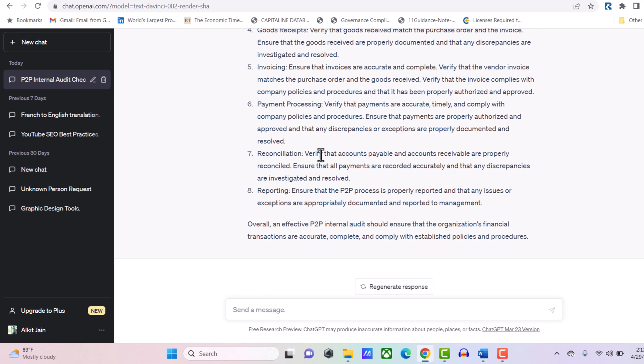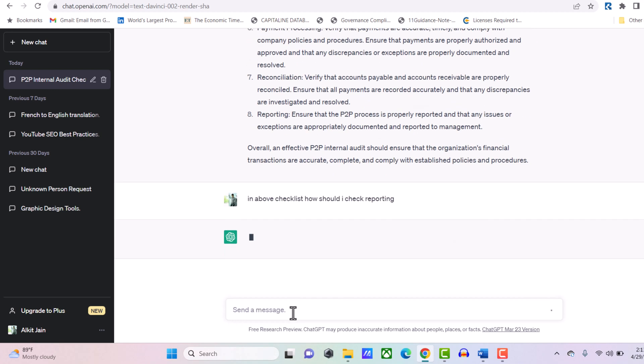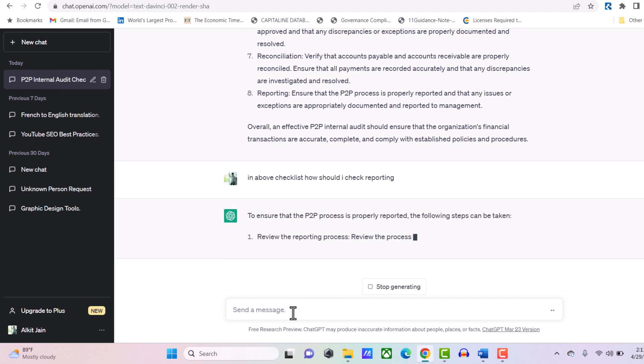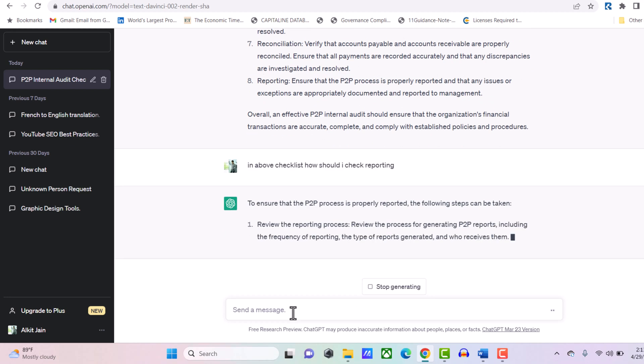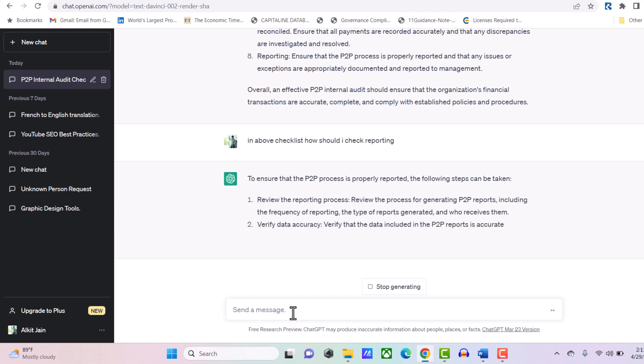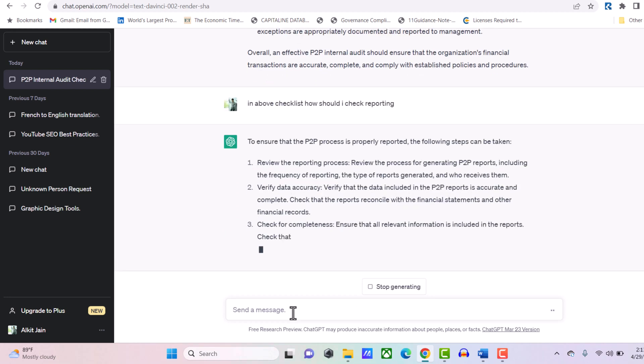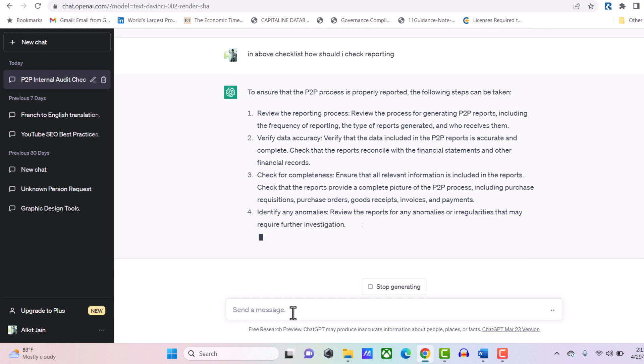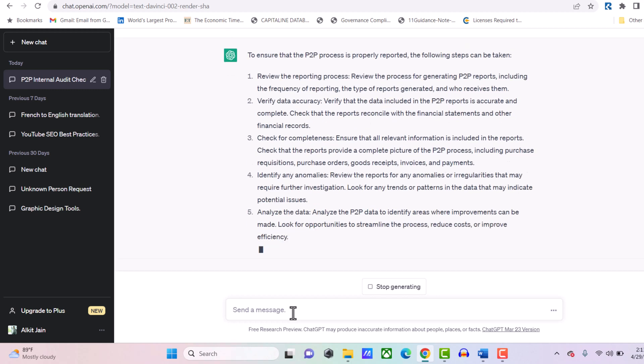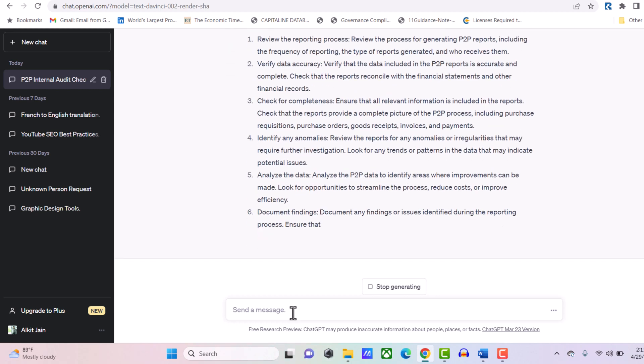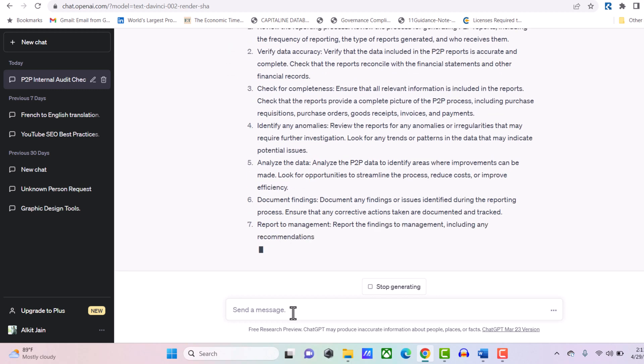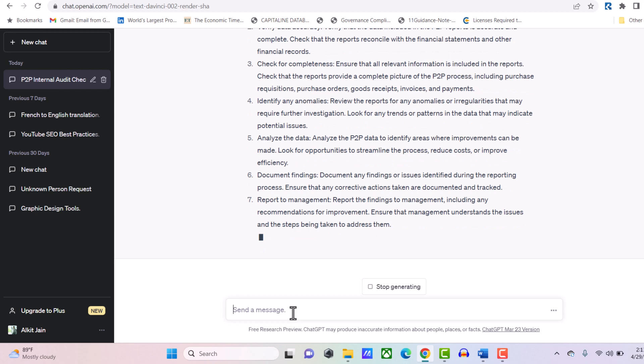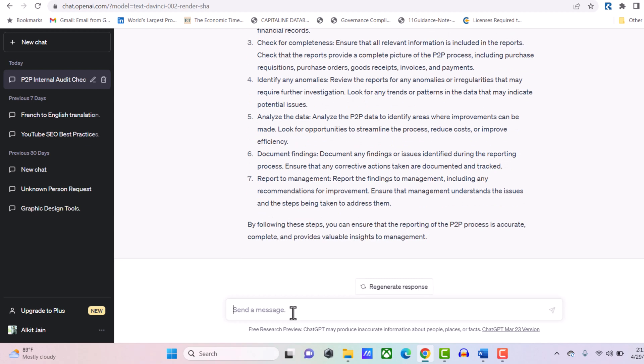For example, they're saying how you should check reporting. I asked ChatGPT: in the above checklist, how should I check reporting? ChatGPT is giving me specific answers. In reporting, it mentions the areas and also tells me other critical areas in reporting itself that I should audit. Similarly, I'll ask about purchase order.